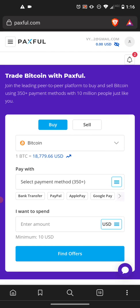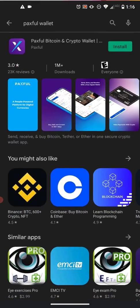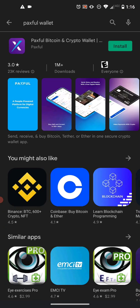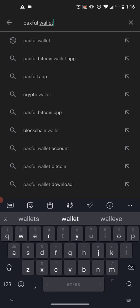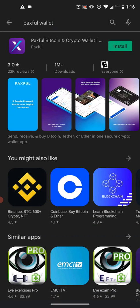Now let's go ahead and download our Paxful app once you've created the account. To do that, go to your Play Store and in the search bar put 'Paxful Wallet.' Push enter and you're going to see the purple box with an X through it.